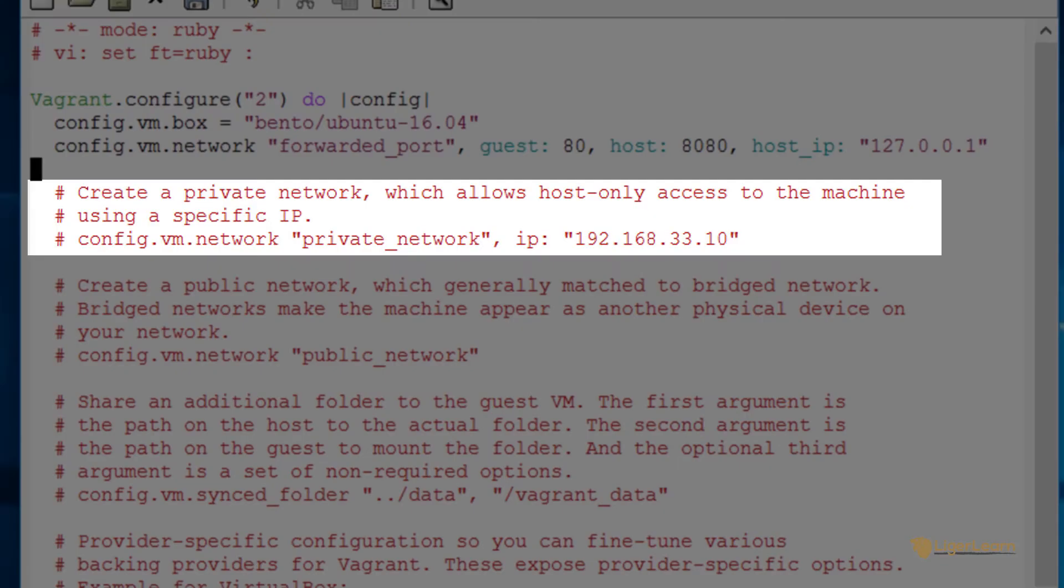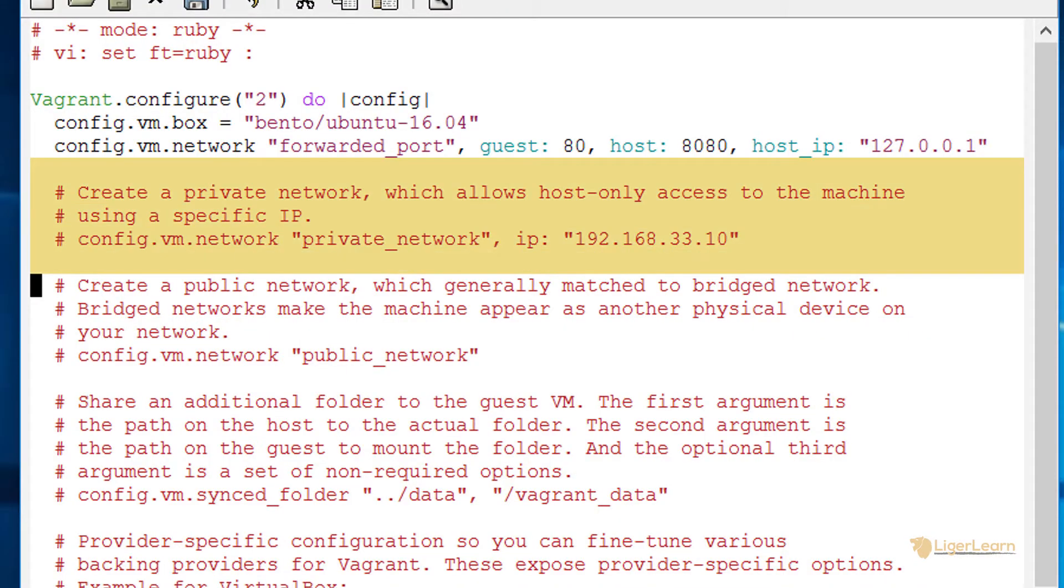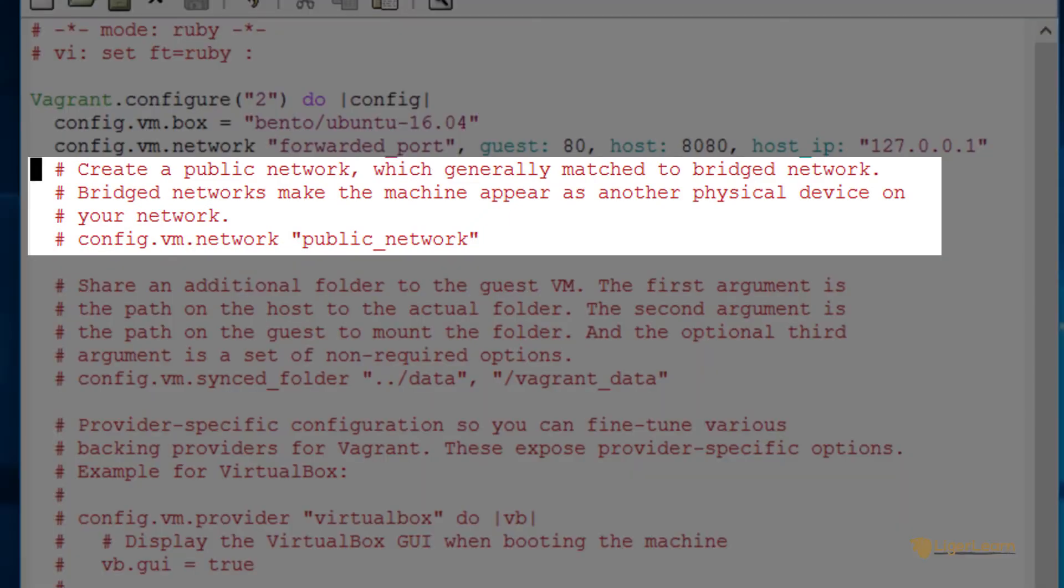The next part of the configuration relates to making a private network. We are going to explore this in another video on the course where we cover multiple virtual machines. For now we don't need this so we can just go ahead and delete it.